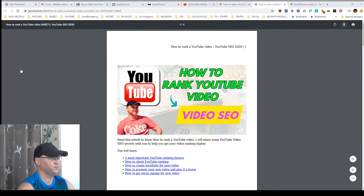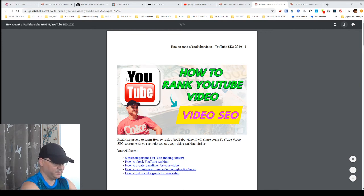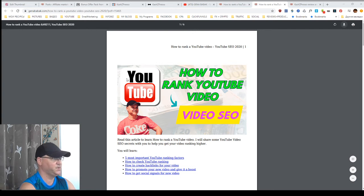So, how to rank YouTube video in 2020. And as you can see, this is already a PDF file.